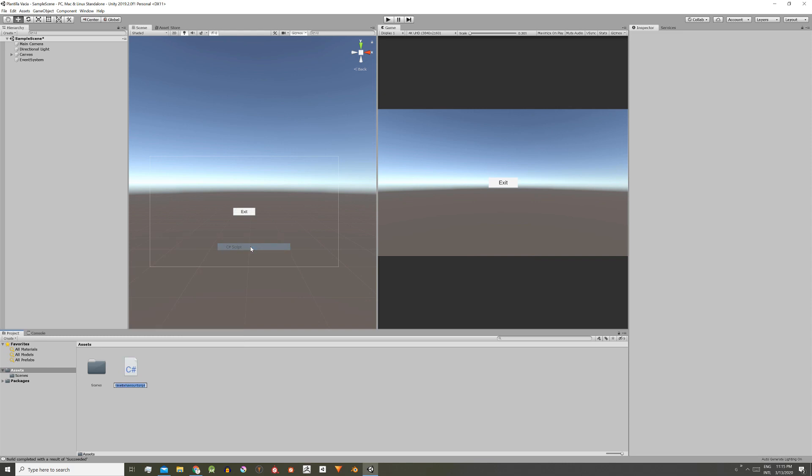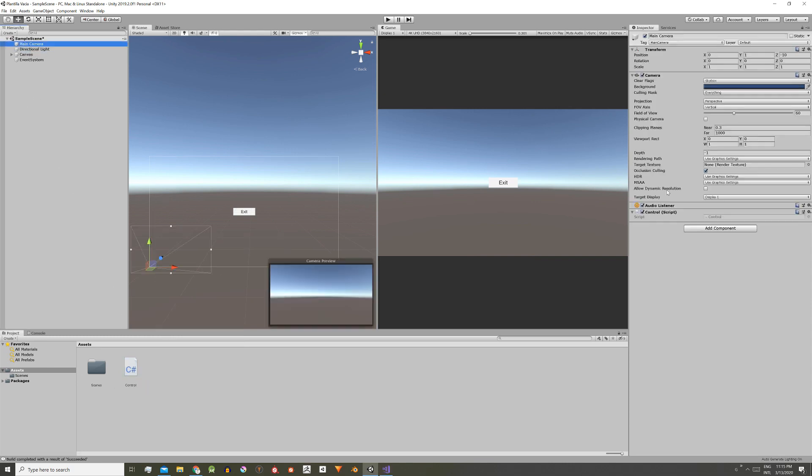Let's create a new script and give it the name control. We need to assign this script to at least one game object in the hierarchy in order to make it work.